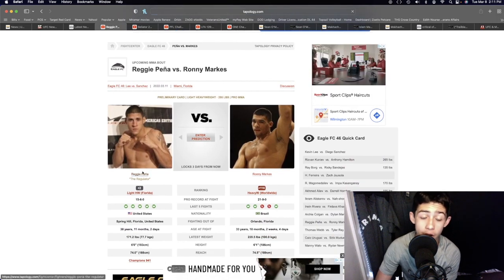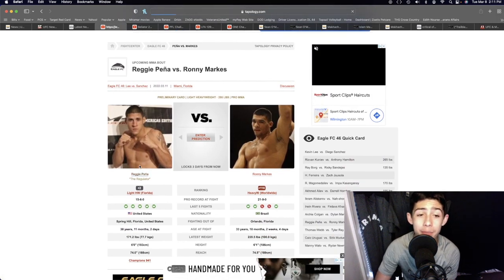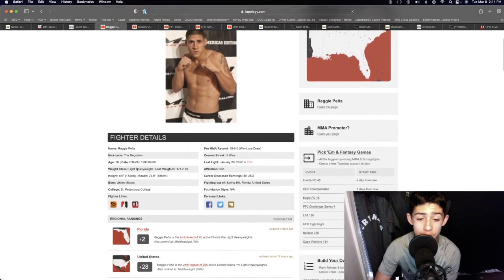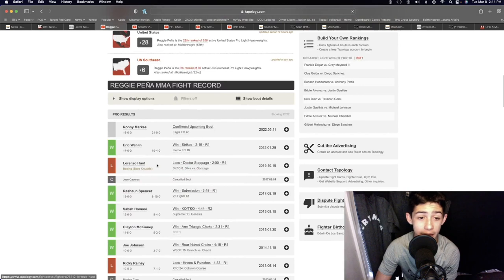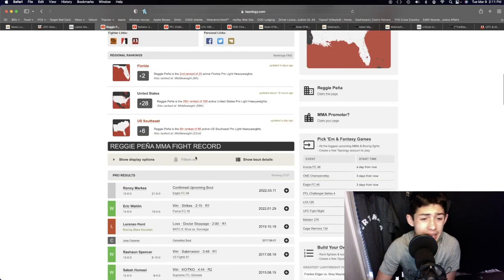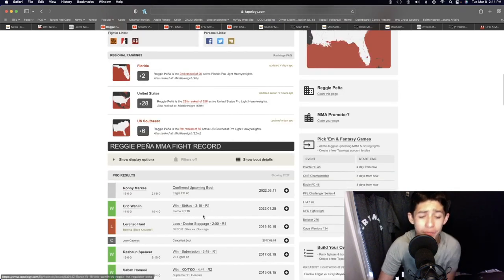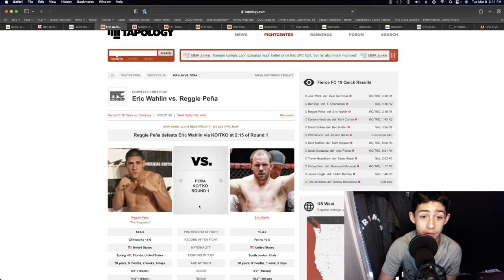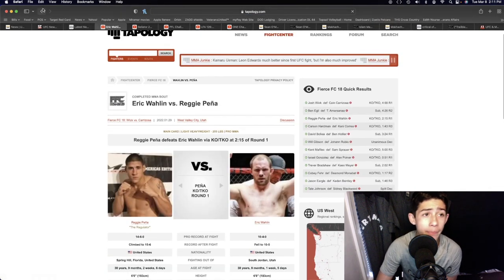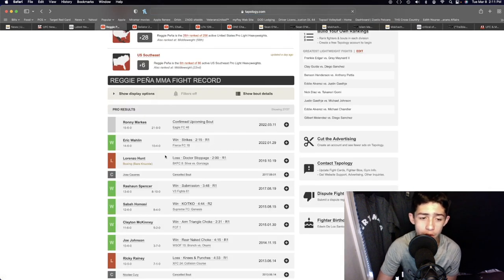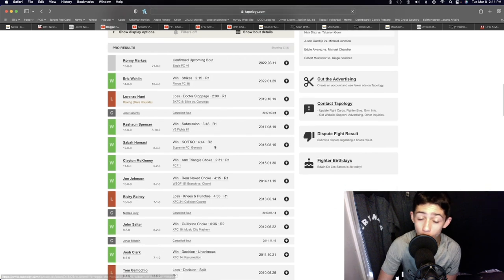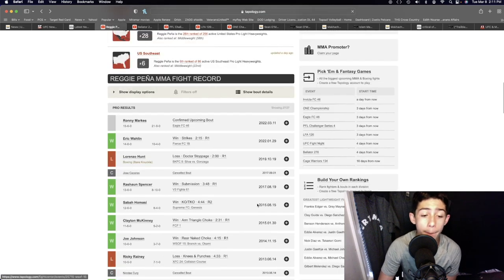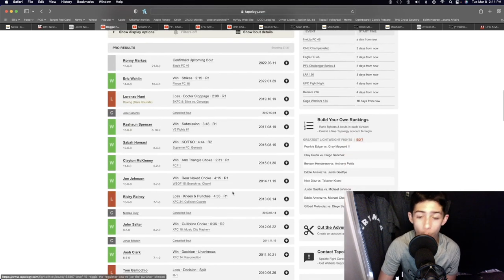If you look at his last few fights that he's had over there in Fierce FC, over there in V3 Fight, whatever organization this man has been fighting in, he's not been fighting in the light heavyweight division too often. He was fighting in the middleweight division a while back a few years ago.